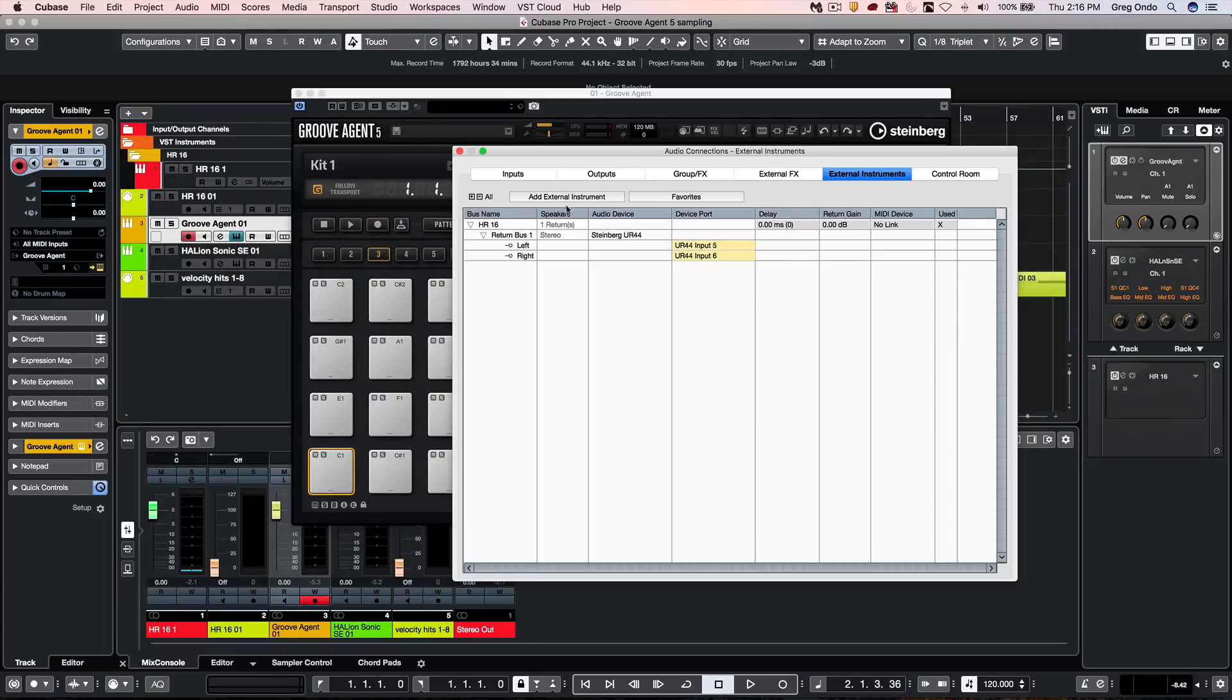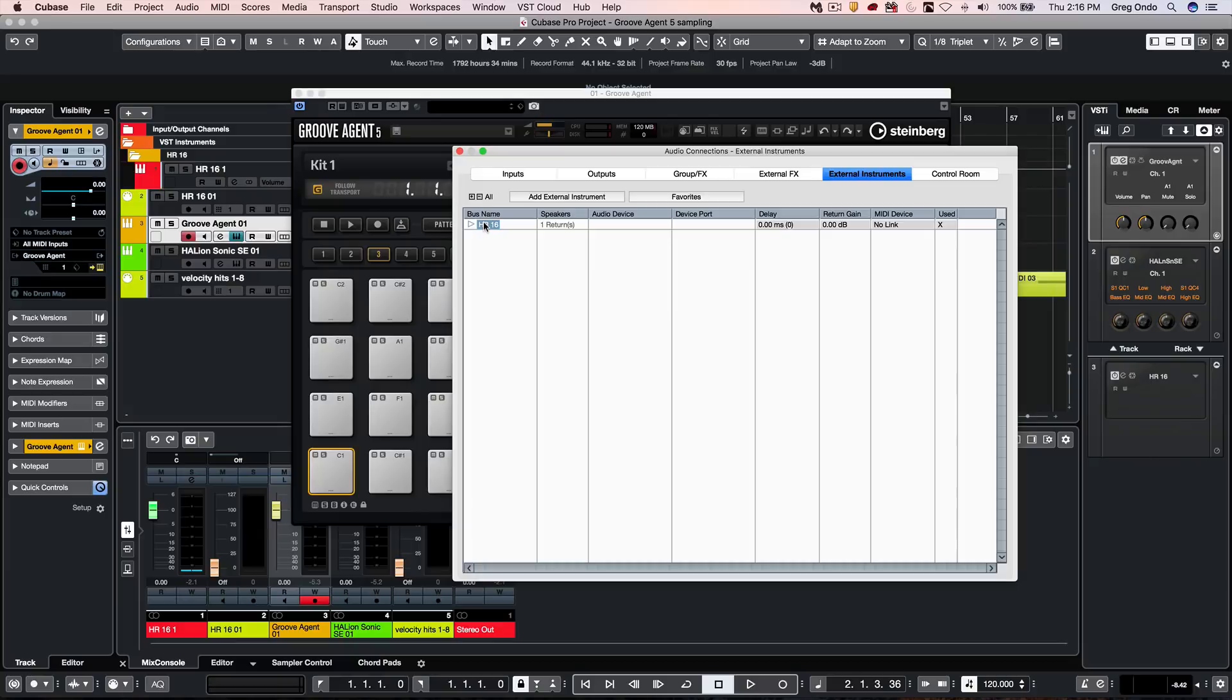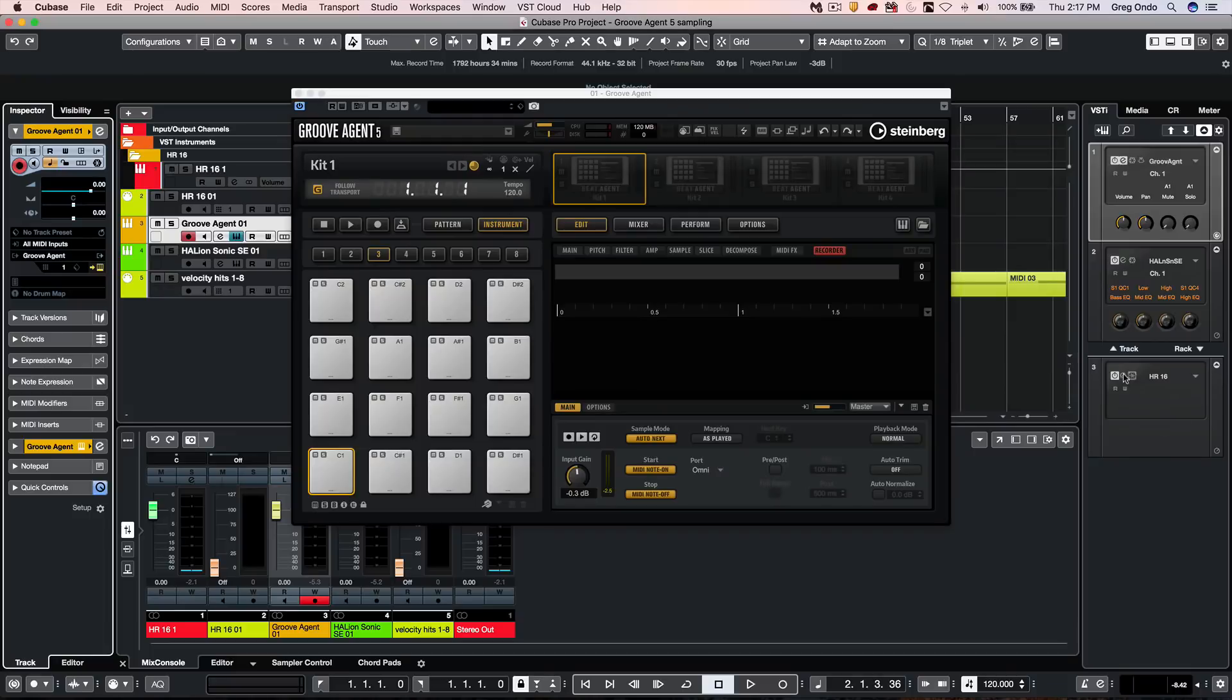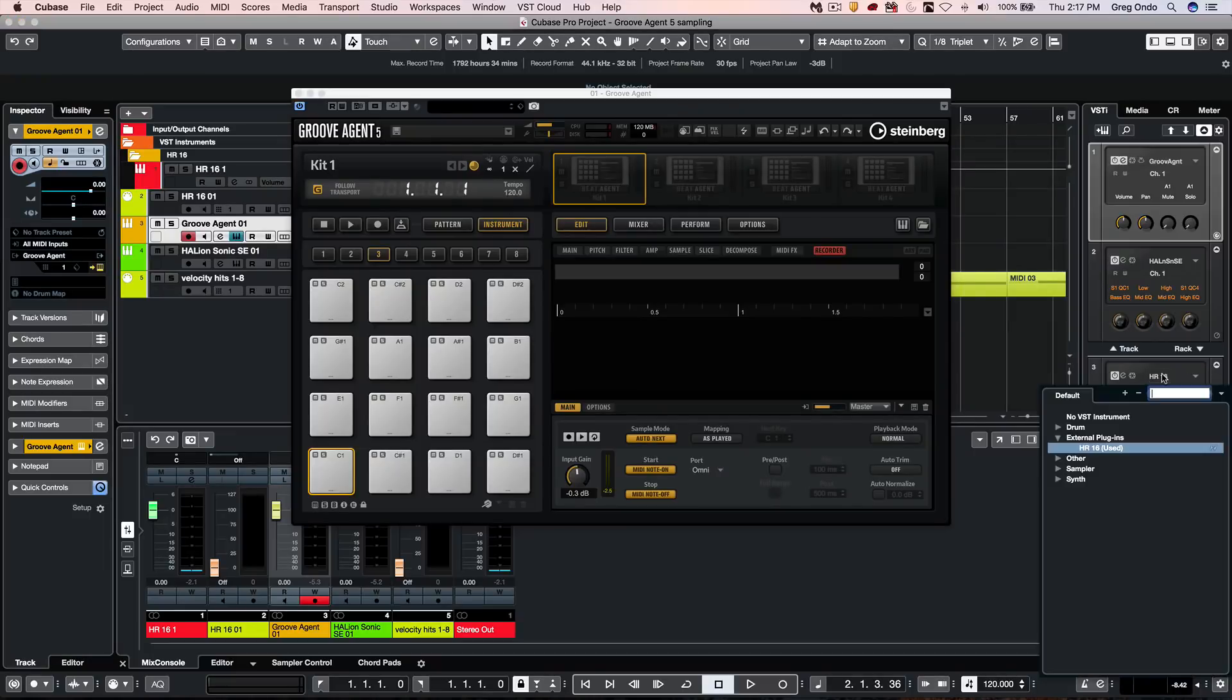You could add an external instrument, give it a name, and define the audio inputs of your audio interface where the audio outputs from the instrument are connected to. Once that's configured, it could be loaded up as an instrument track or as an instrument rack.